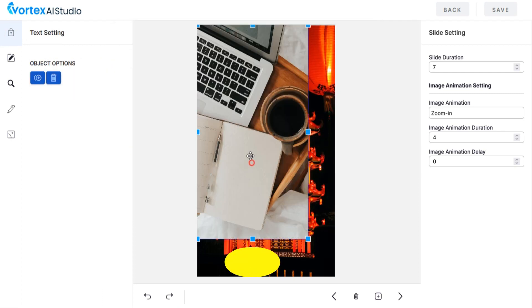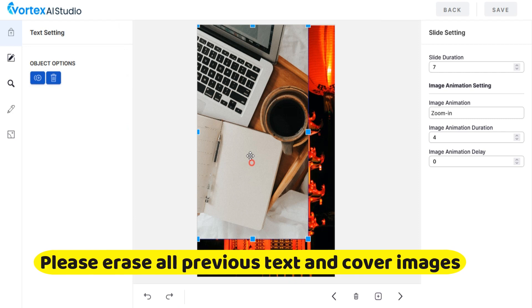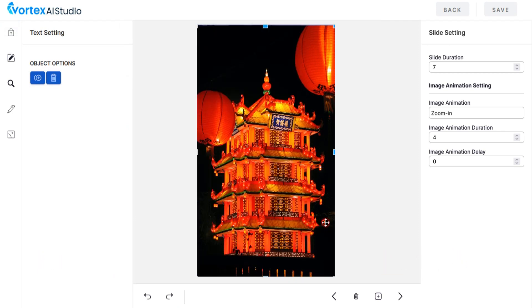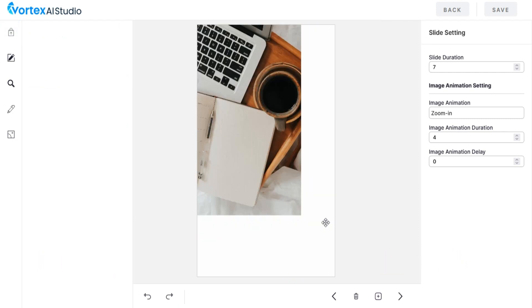But please remember to delete all the text and previous image completely, otherwise it will create problems in your story.